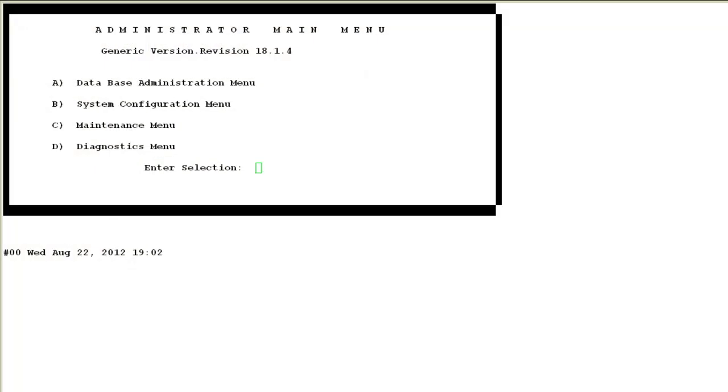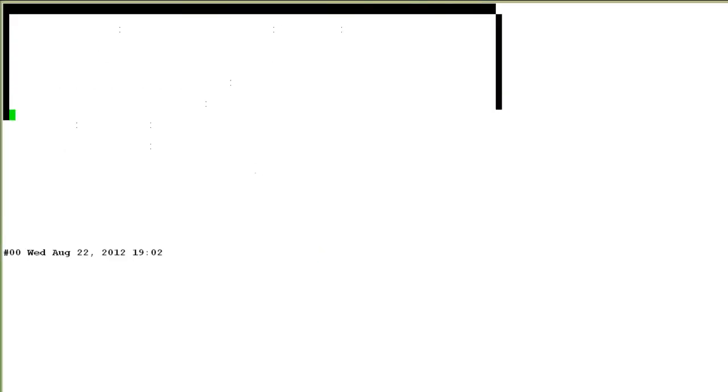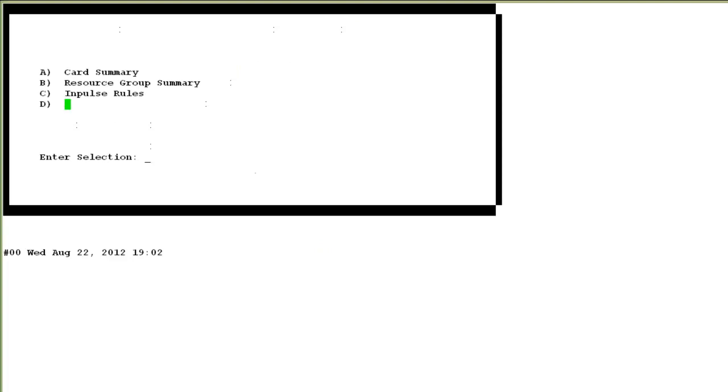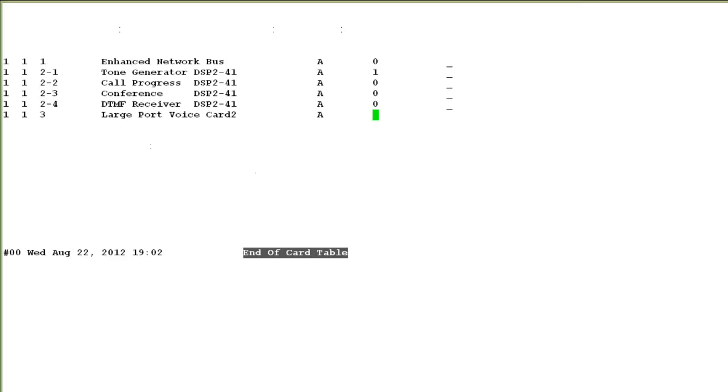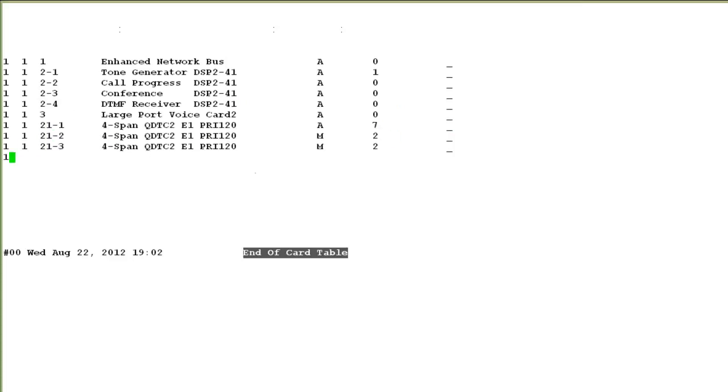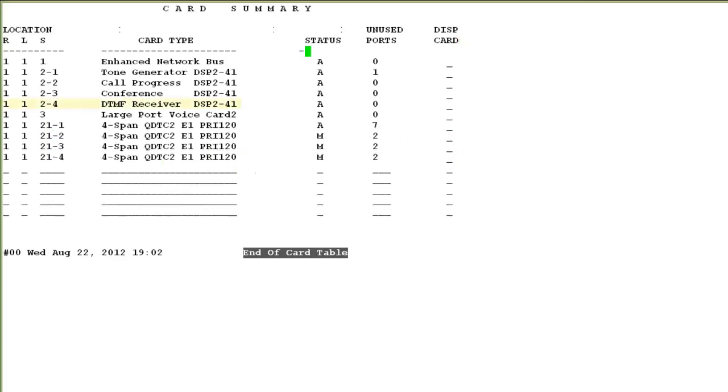Finally, as we talked about in the beginning that the PG-230 should contain the DTMF receivers configured, just to briefly show the PG-230 configuration, I have logged into the PG-230 digital switch. If I go into the option A, database administration, and then again go to the option A for card summary, you will see that one span of DSP-2 card on slot 2 has been configured as a DTMF receiver. One span provides you 192 ports of DTMF receivers which are also called as EDRC ports and these should be put in an exclusive resource group.